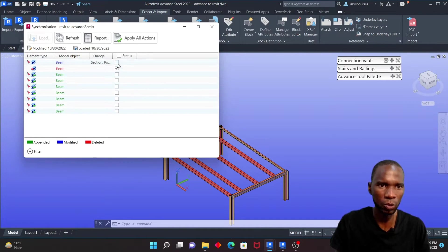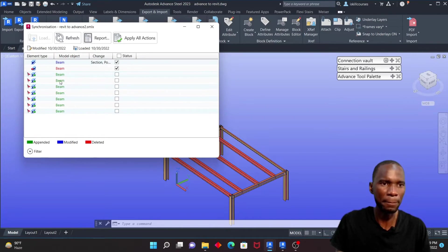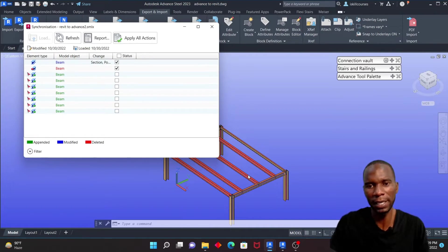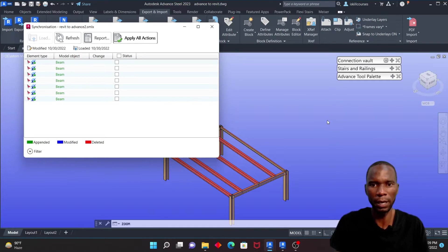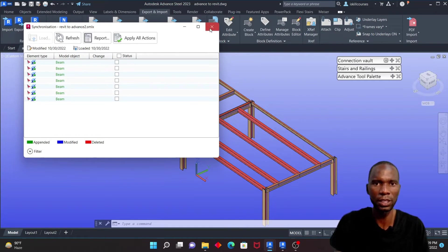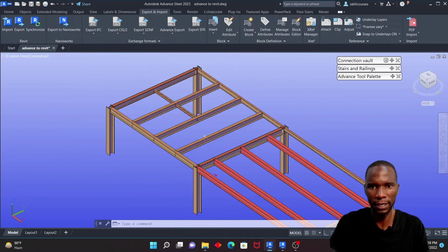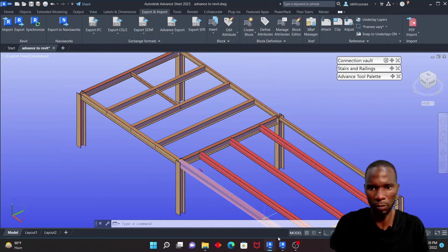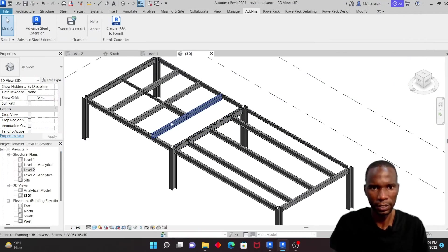I'll accept the modified member — this was the beam I changed — and also accept the deleted beam. There are some items listed under Appended related to cutbacks but those can be handled. Click Apply and close. You can see the changes have been applied.